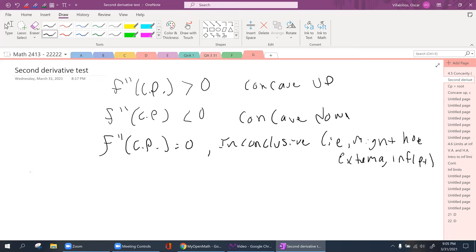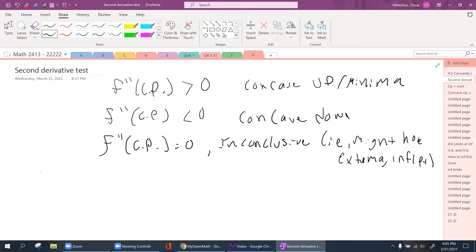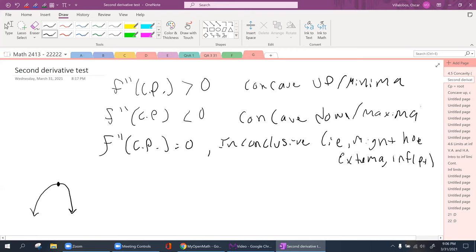If the second derivative is positive, that critical point is concave up, meaning it's going to be a minimum. If you plug the critical point into the second derivative and find a negative number, that means it's concave down, so that critical point is a maximum. You don't need to plug in points to the left or right — you just take the derivative again, plug it in, and depending on the sign, it's a maximum or minimum.